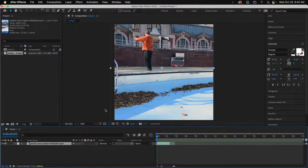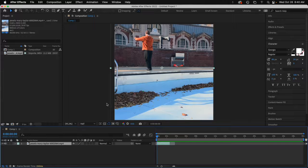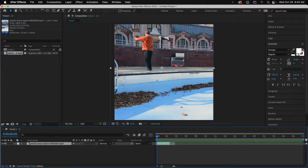I'm in After Effects, and I'm going to show you how to make a video play backwards. So I have a video here of this gentleman jumping in the pool.